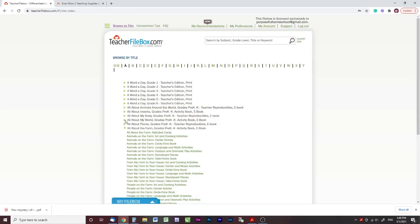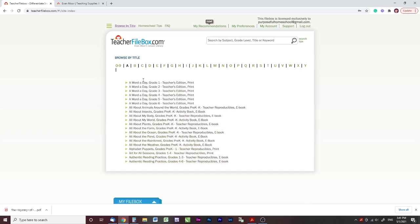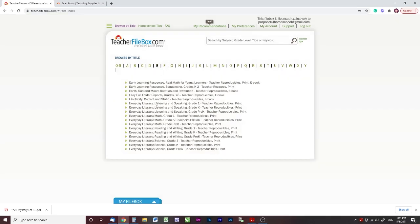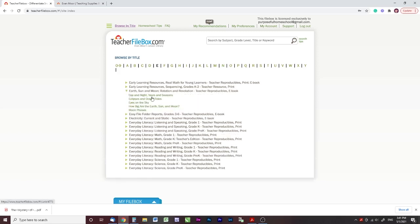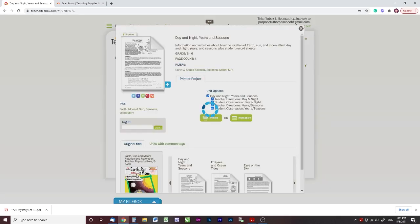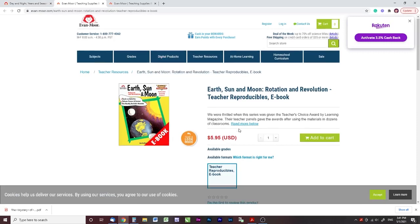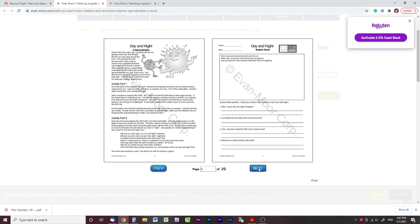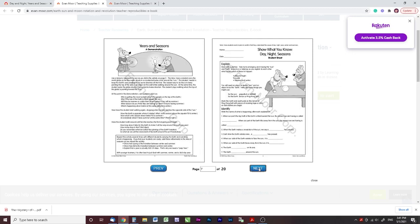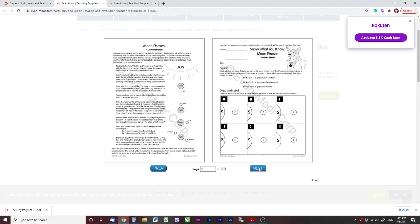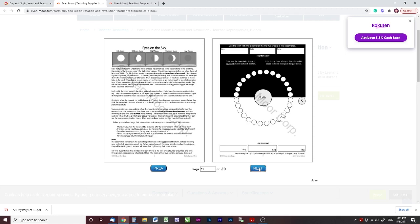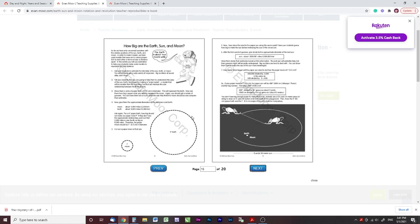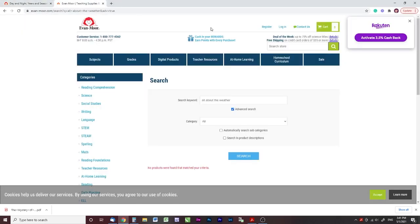The next ones I found were unit studies — I didn't know Evan Moore had unit studies. As I was browsing, I found Earth, Sun and Moon. Going into one of these units, it's about $6 for an entire unit on the solar system. It gives you all these different activities and topics related to the Earth, Sun and Moon — a really fun, interactive way to learn about this topic.